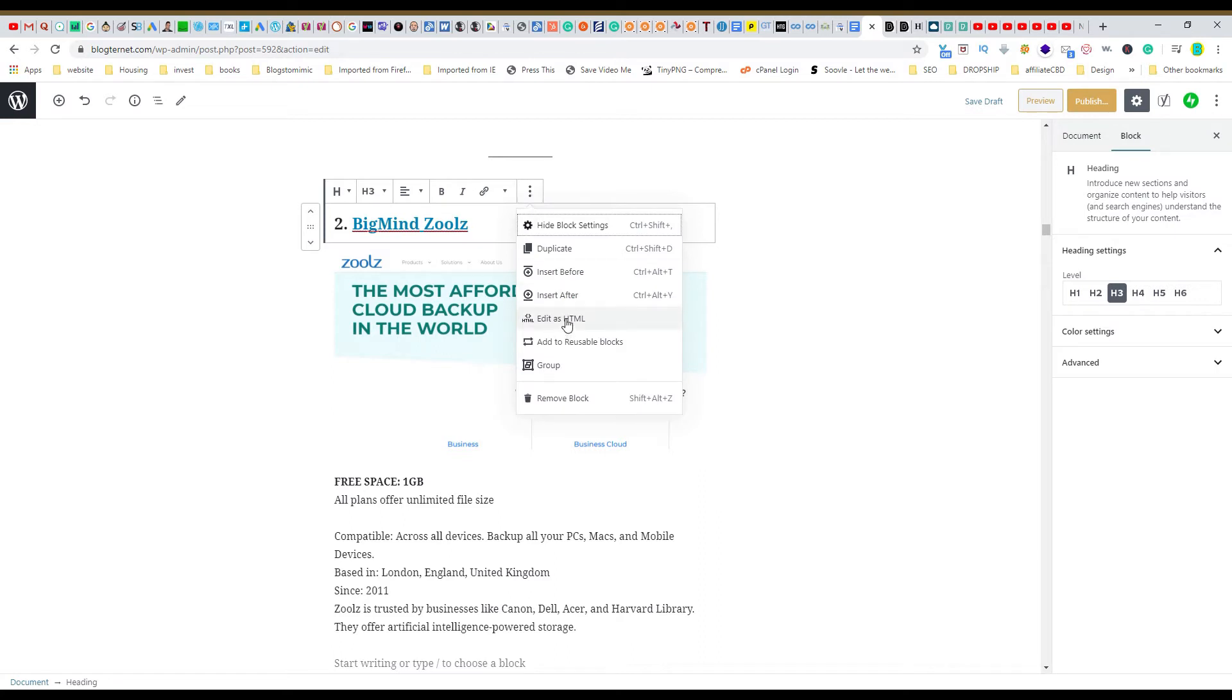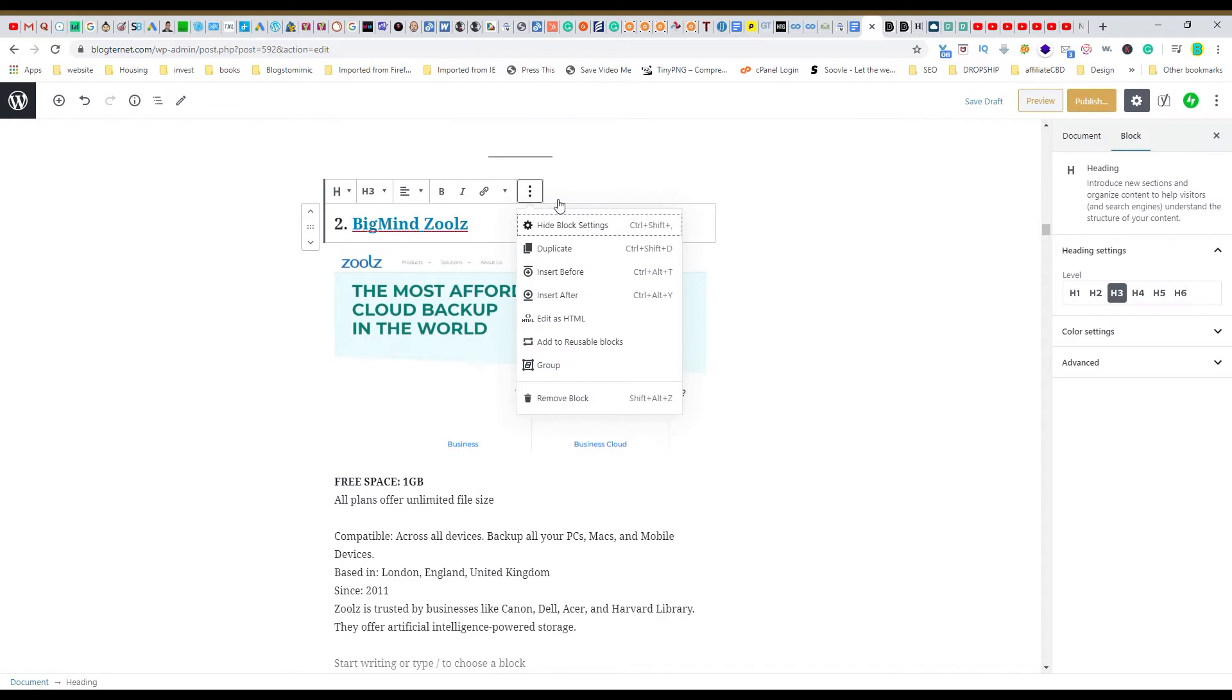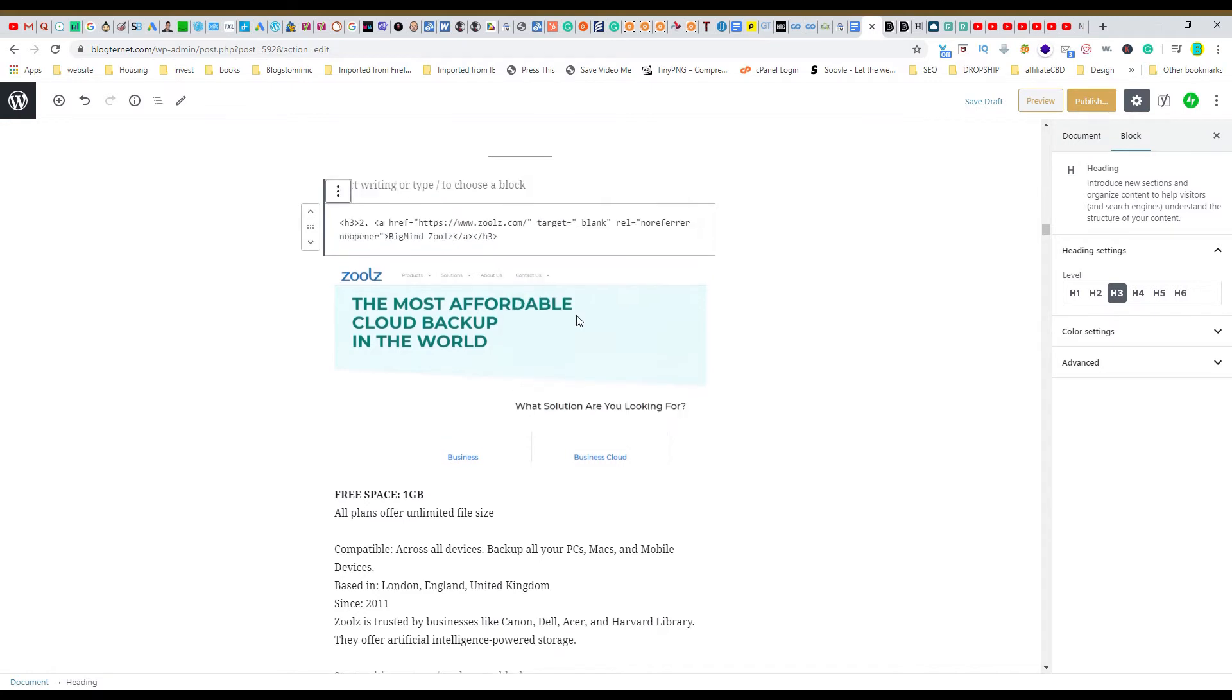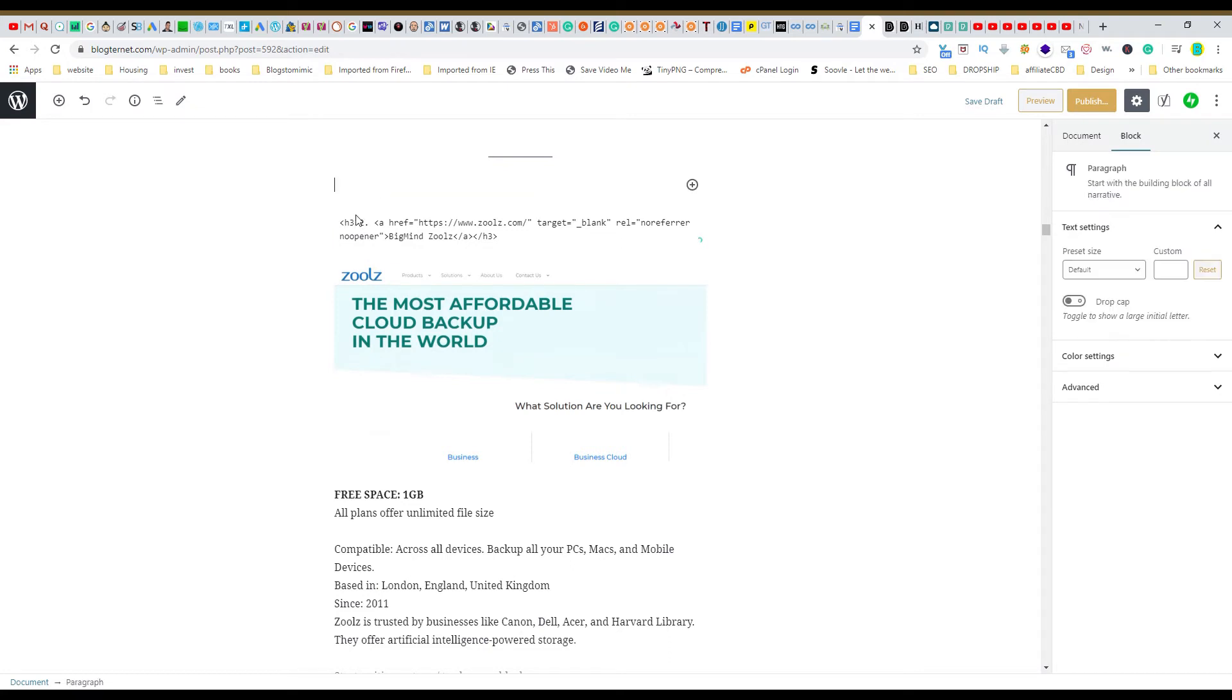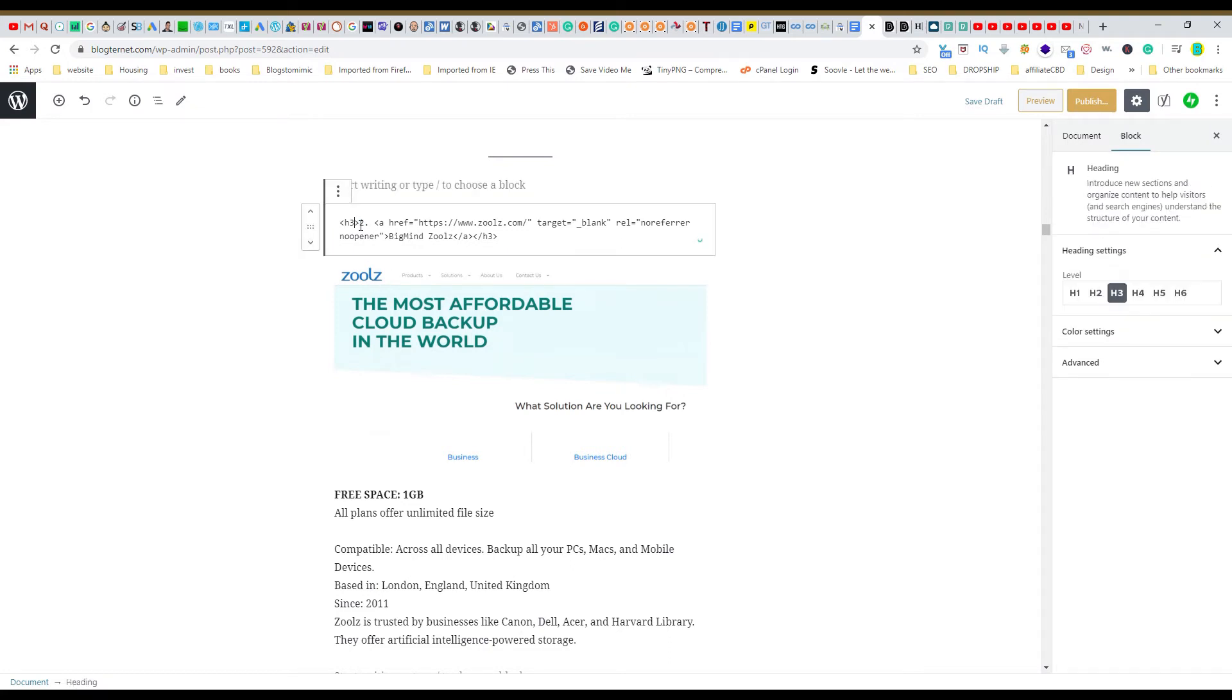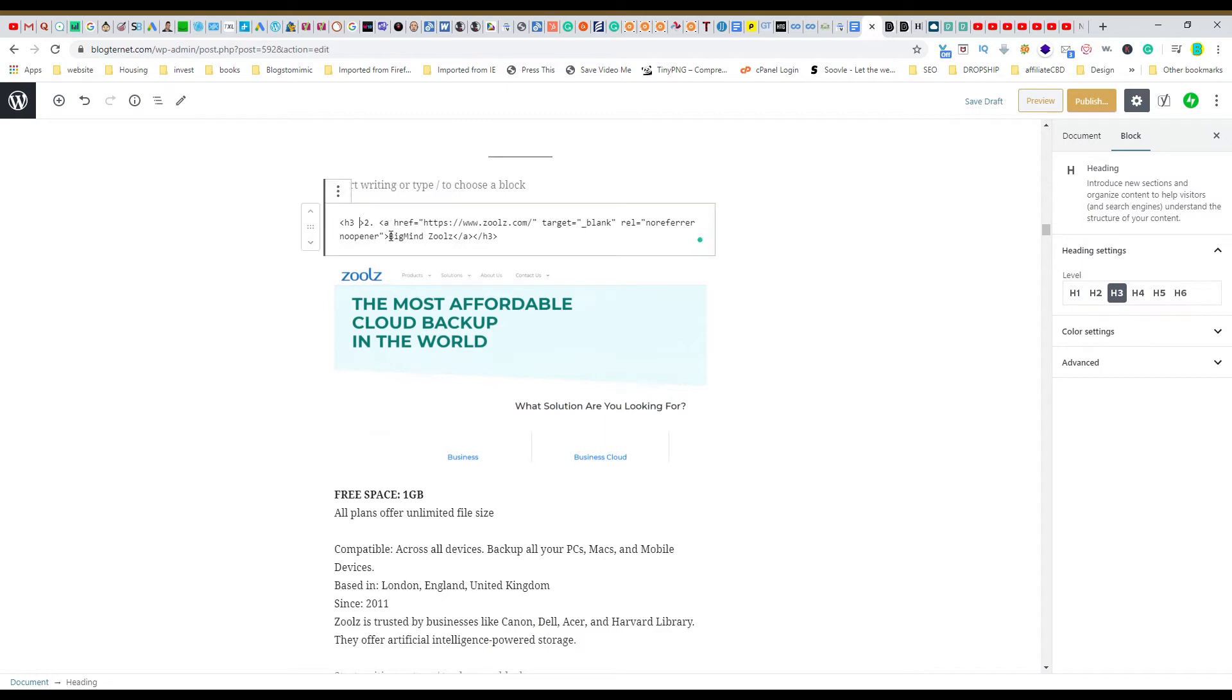And this is simple. All you do is edit as HTML, here you see your heading which is H3, which is what that listing is under, the H Zoolz. And all you do is ID equals...